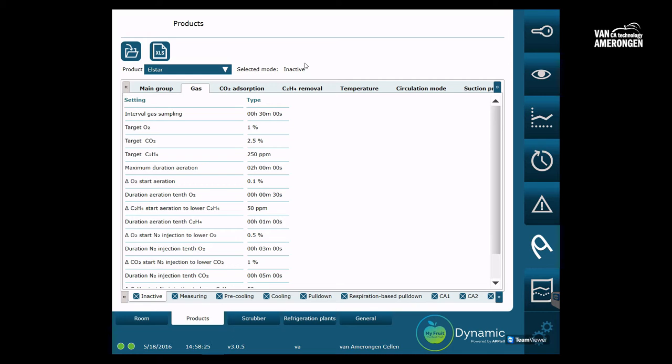We will now take a look at creating new products. You start by using the blue drop-down box to select a product which most resembles the product you would like to create.